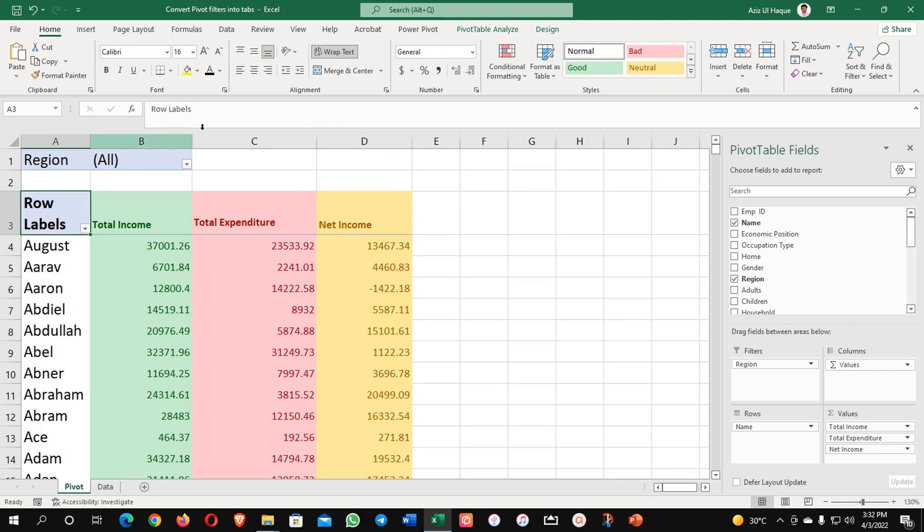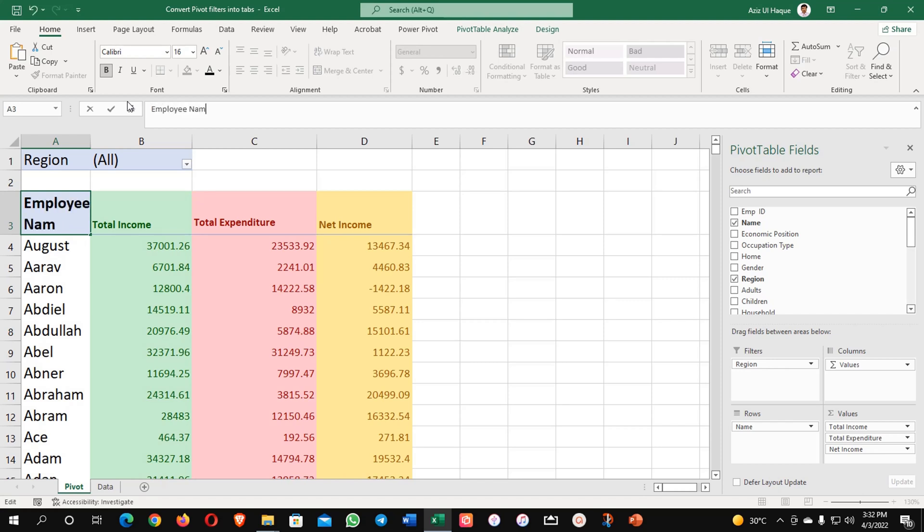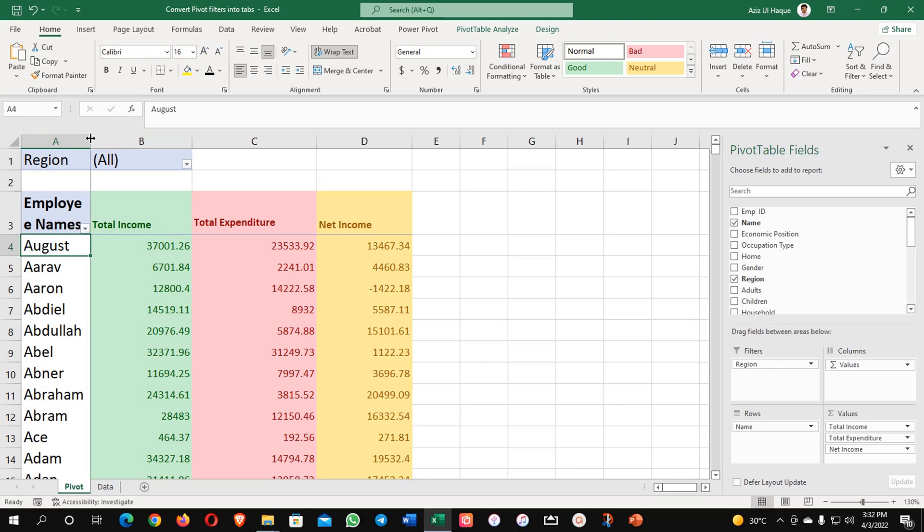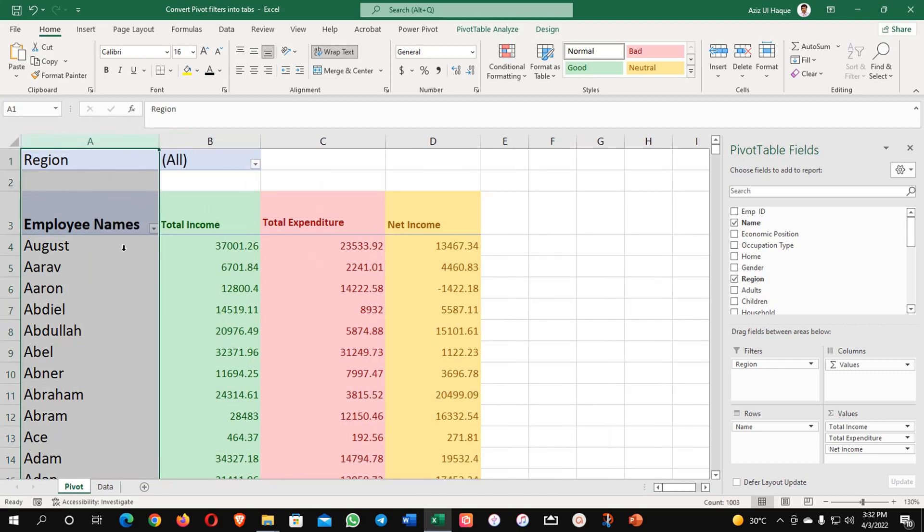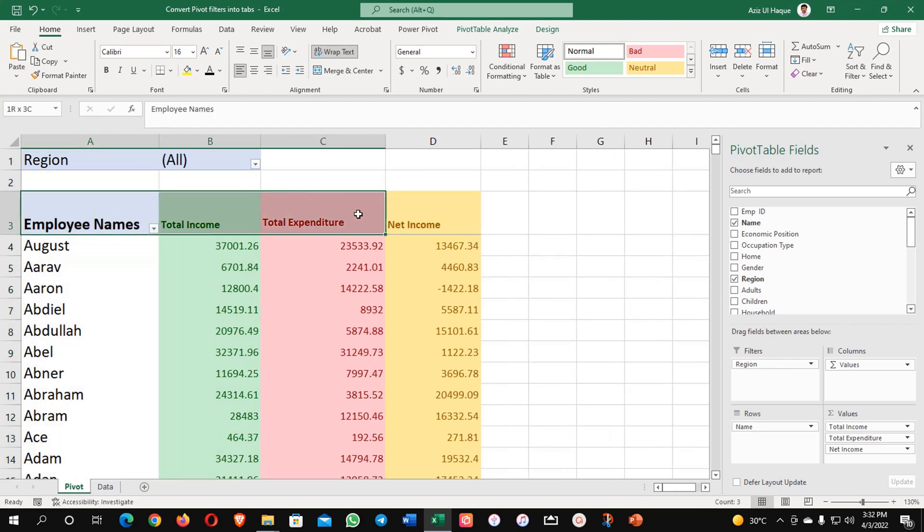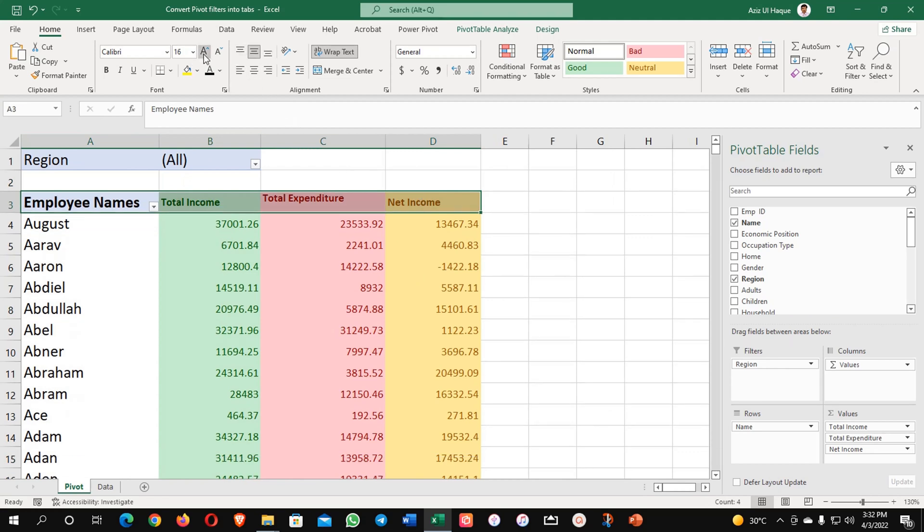Here I will write employee names. So it will help us to identify the employees as well and one more thing which I am going to do.